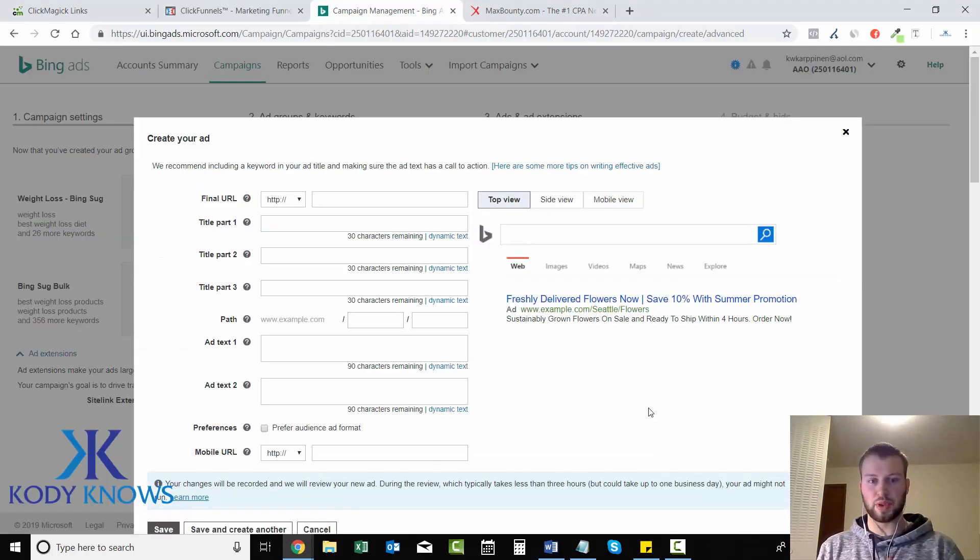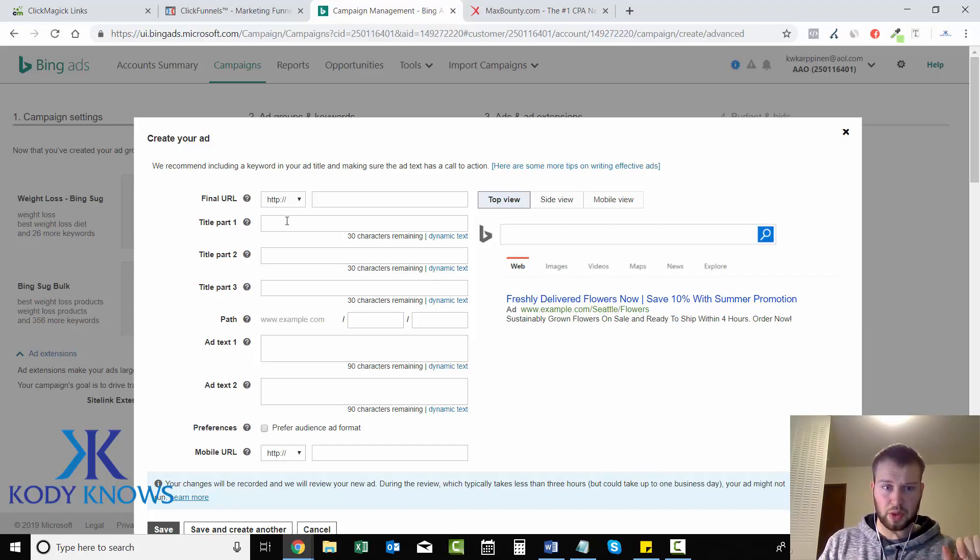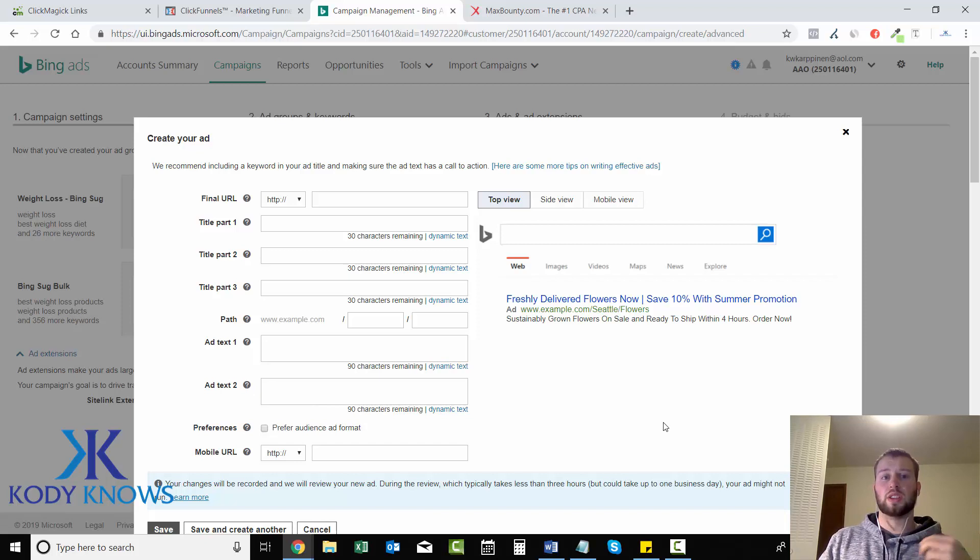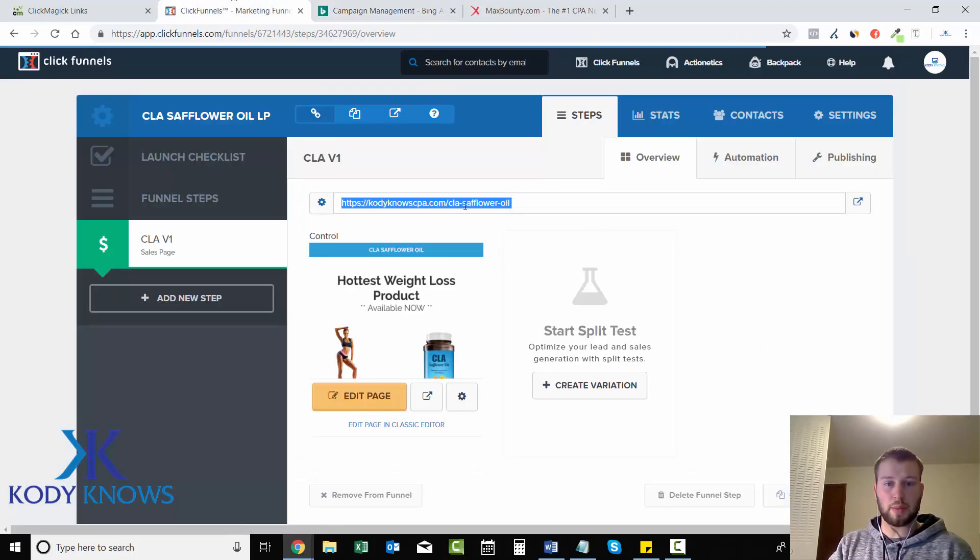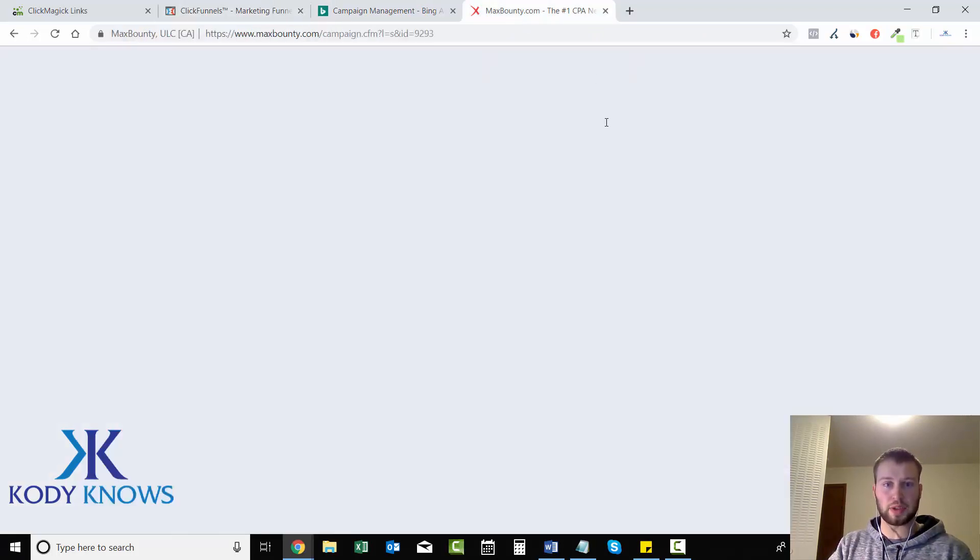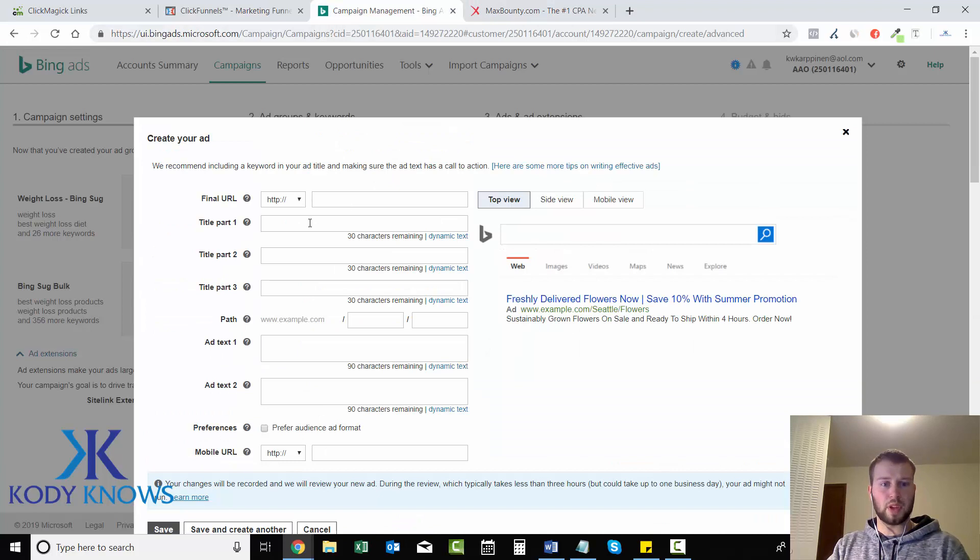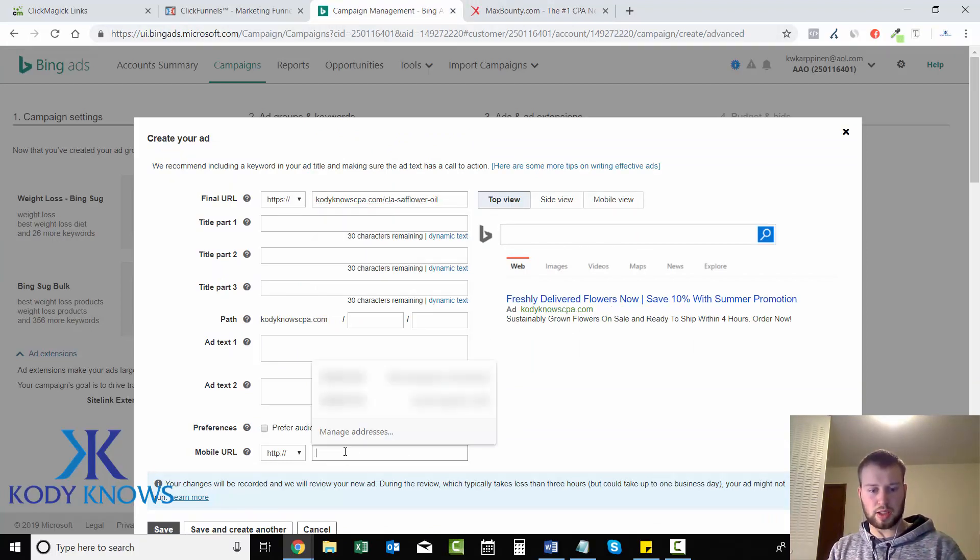Let's create our first ad. In previous years creating your ad looked nothing like this. It was title part one and part two and just an ad text area, but now we got three title parts and two ad text parts. First thing we have to do is come and grab our link and paste that in right there, and same for the mobile.